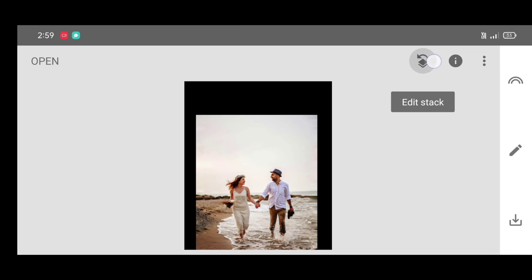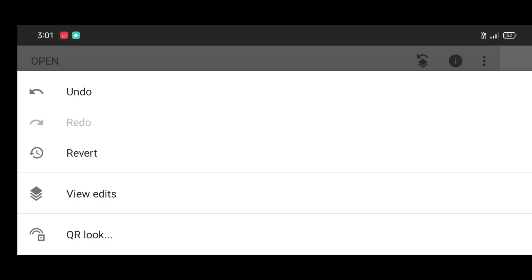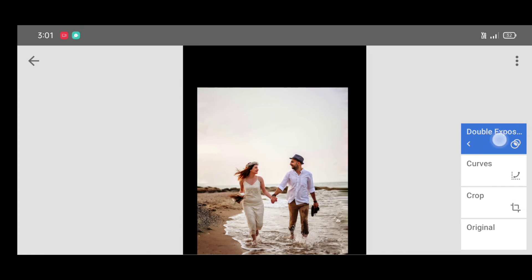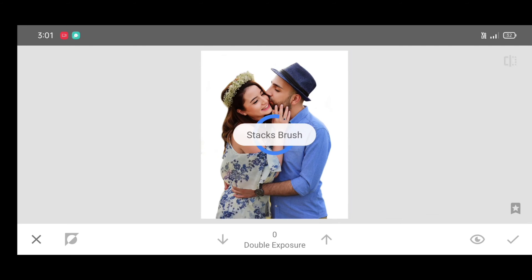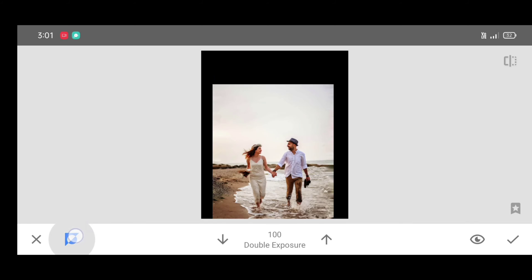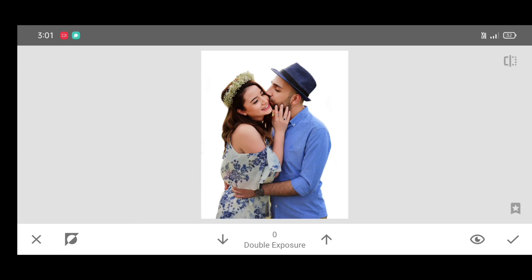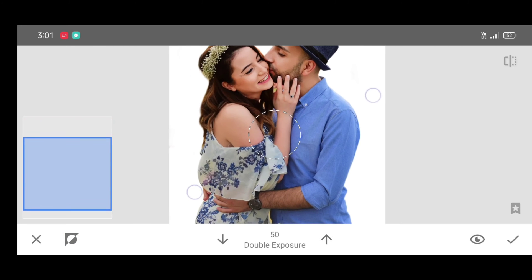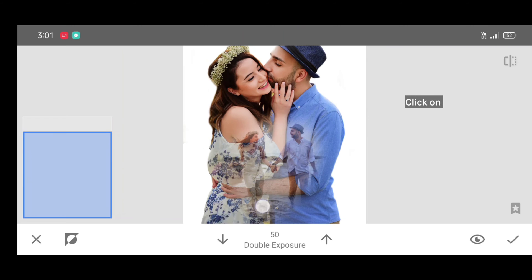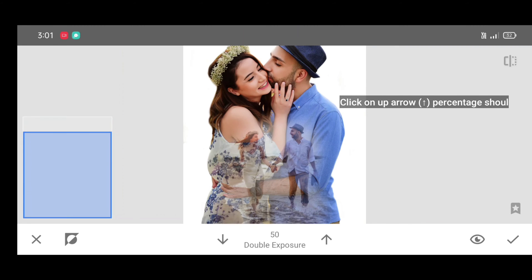Click on edit stack. View edits. Double exposure. Brush. Now click on invert. Again click on invert. Now click on up arrow. Make percentage 50 and start brushing on your picture.